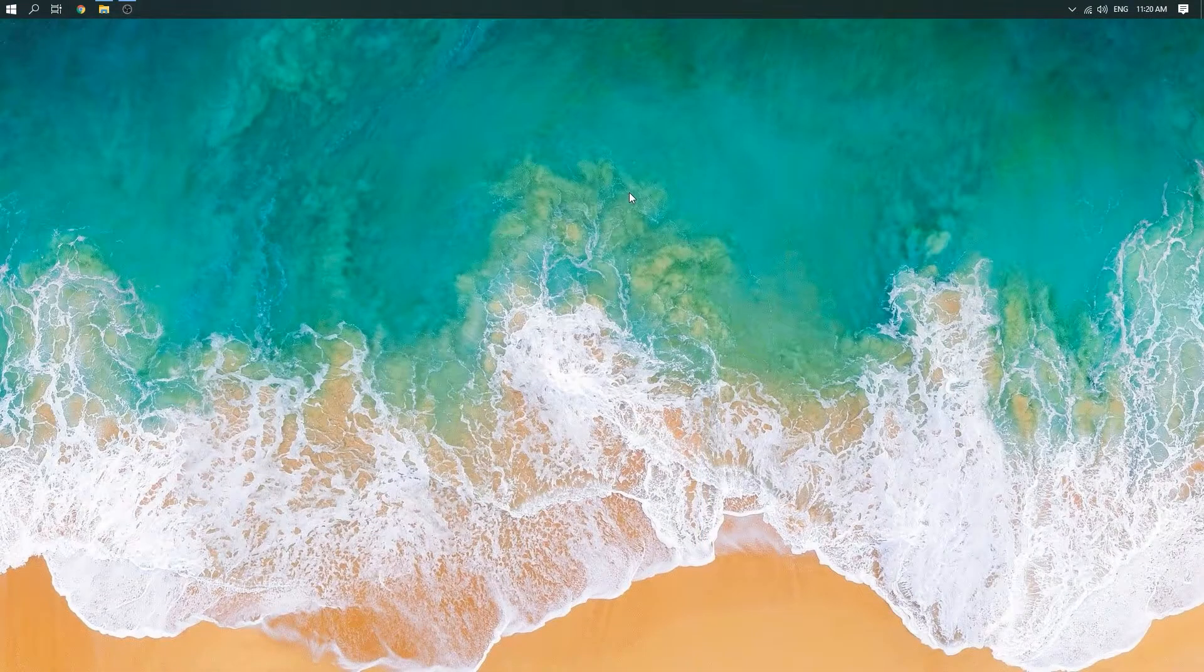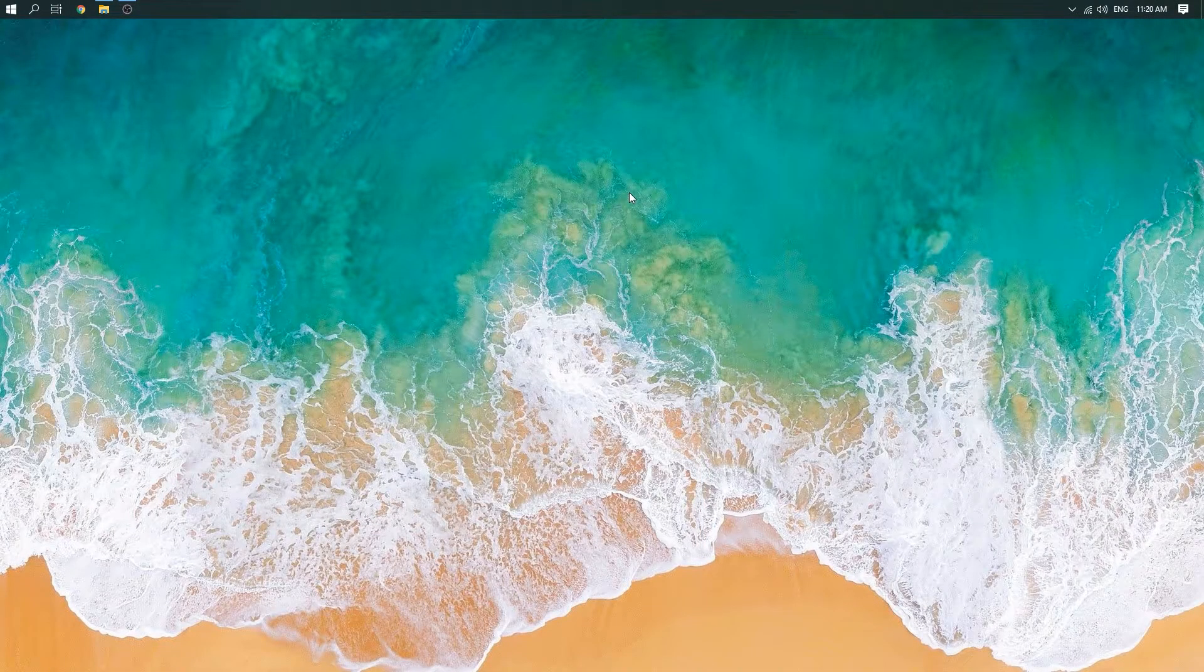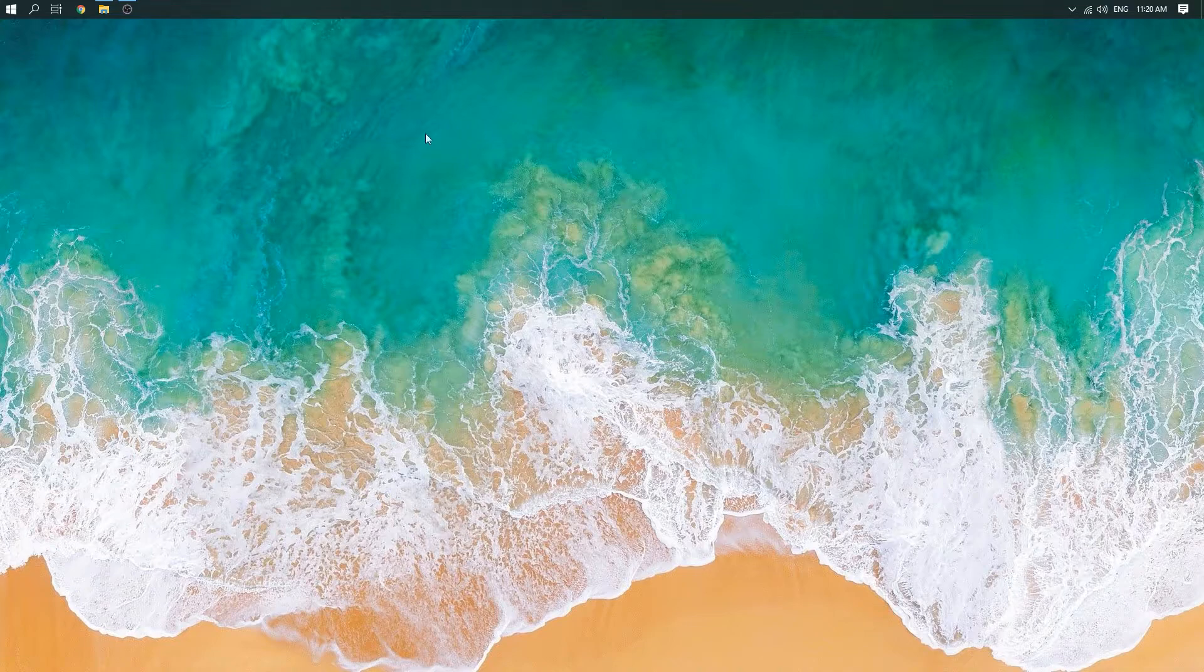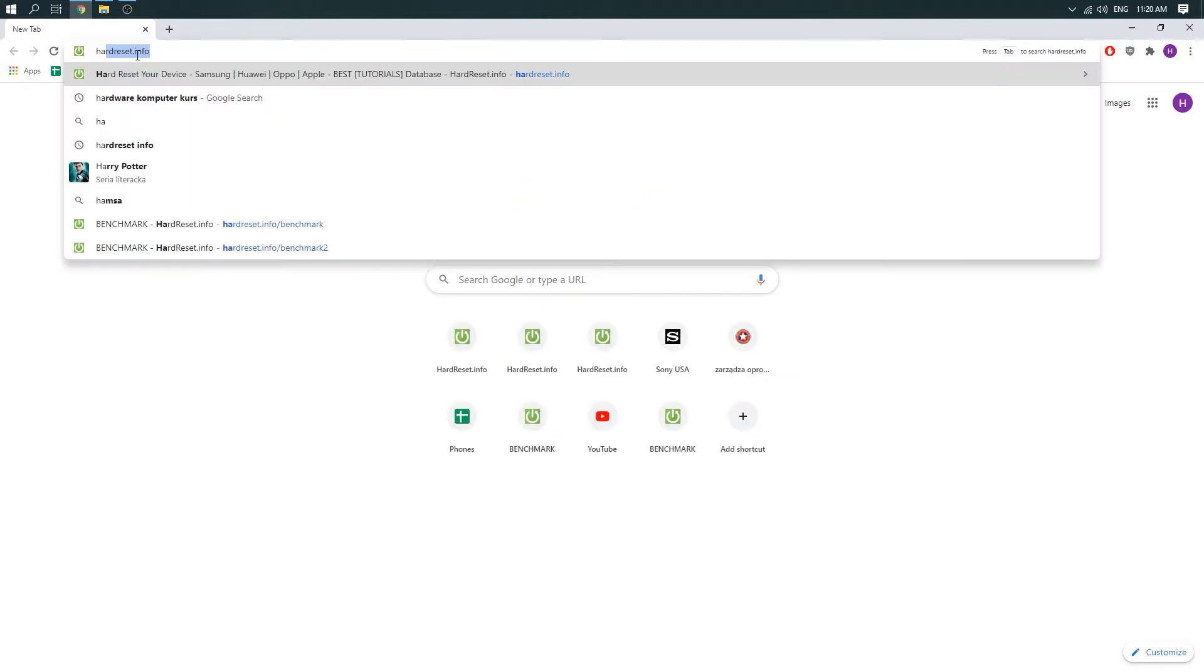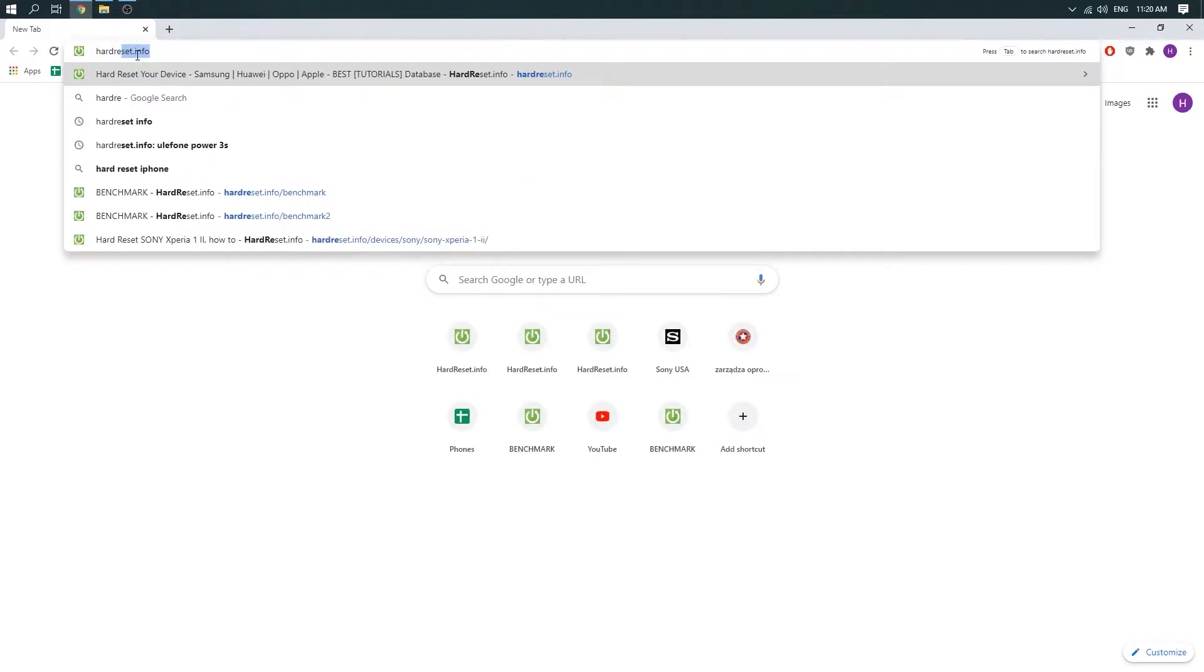Hello, let me show you how to install Intex drivers from HardReset.info website. So first you have to open our browser and then go to HardReset.info website.